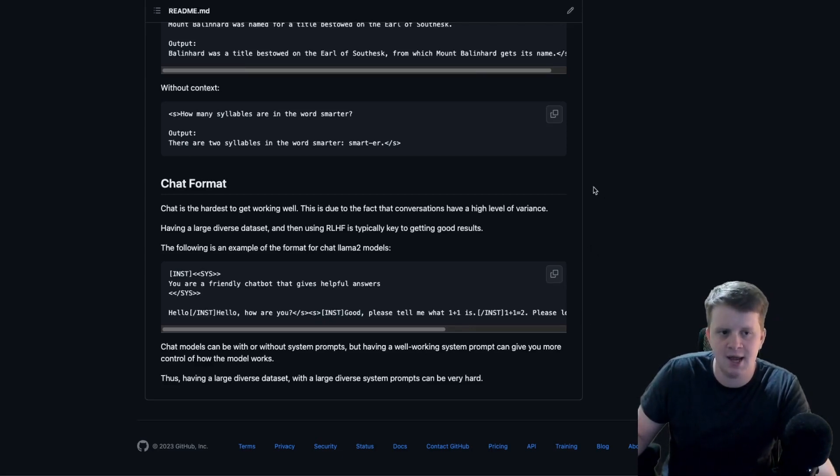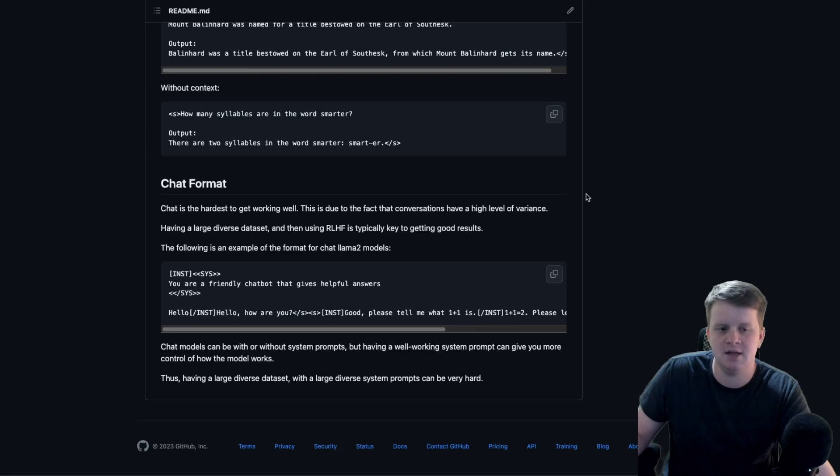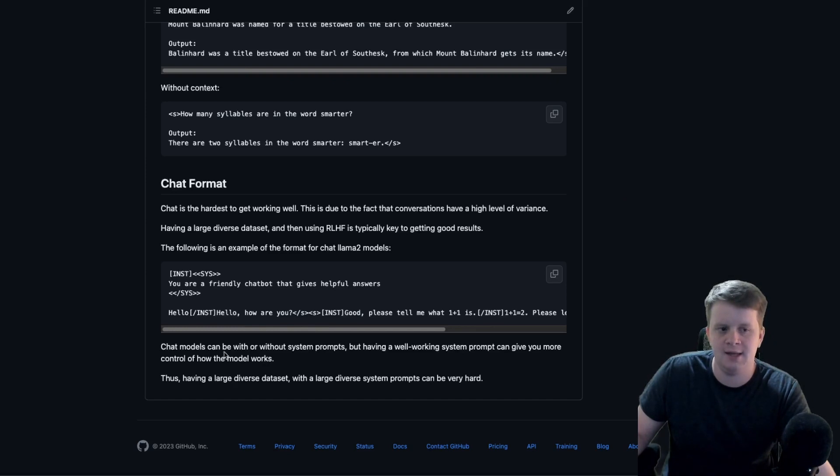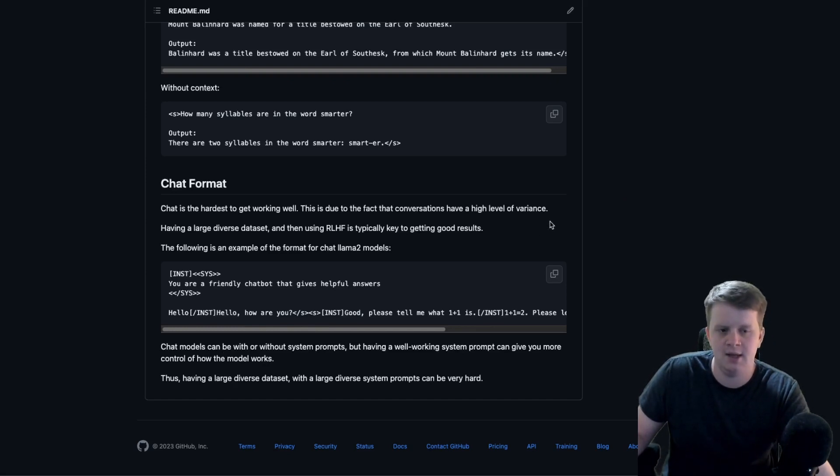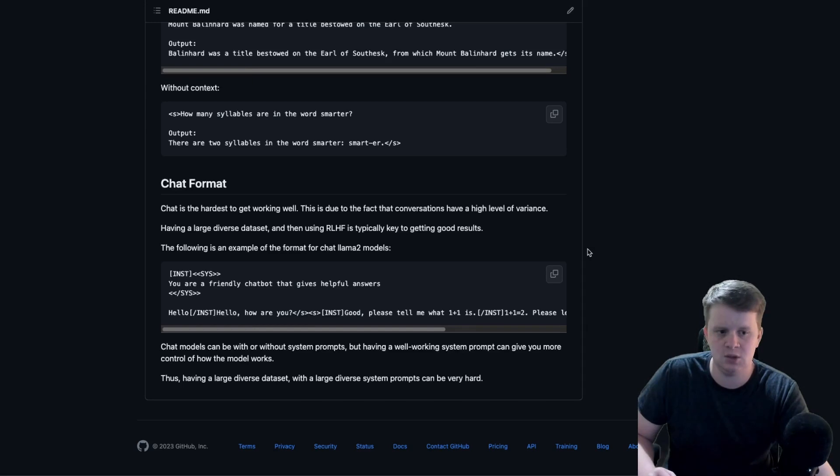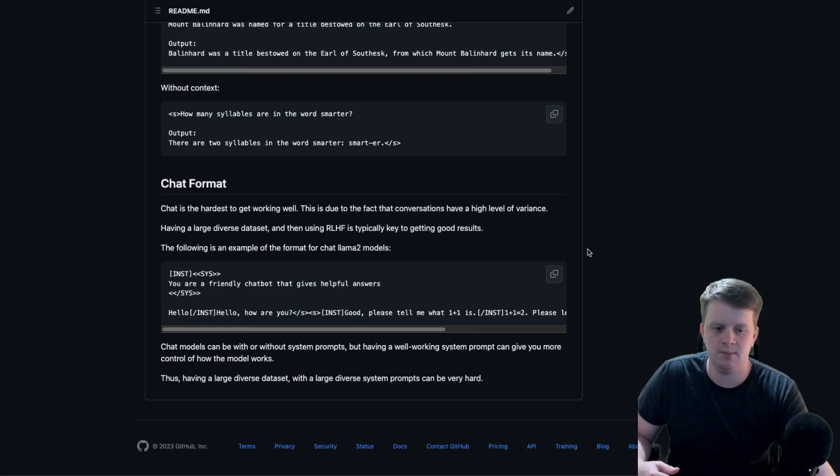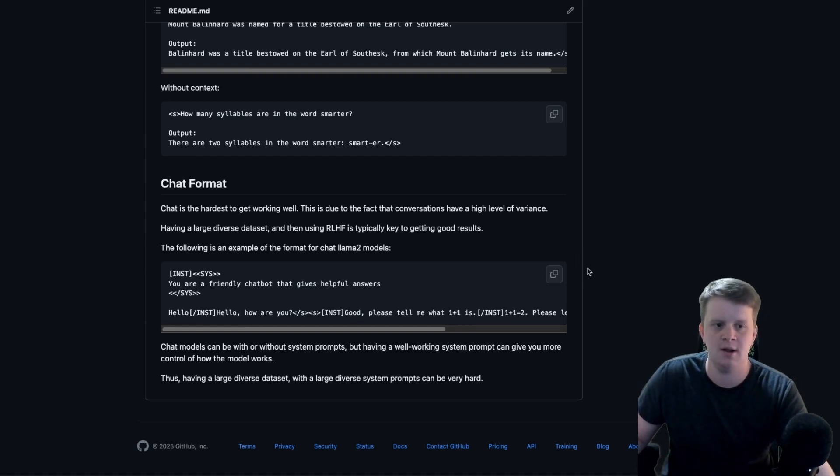Chat models can also sometimes come with a system prompt like ChatGPT and the chat Llamas do. Those are very useful, but that's another layer of having to collect data because, for example, a system prompt saying respond as a pirate versus respond as normal, well now you need all your datasets to be in pirate format. And so that just makes the breadth of your dataset needs to be that much bigger.